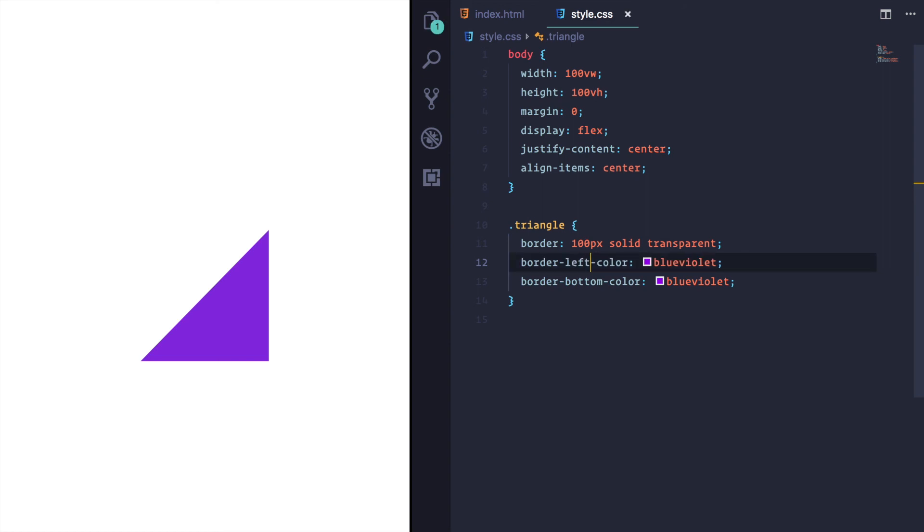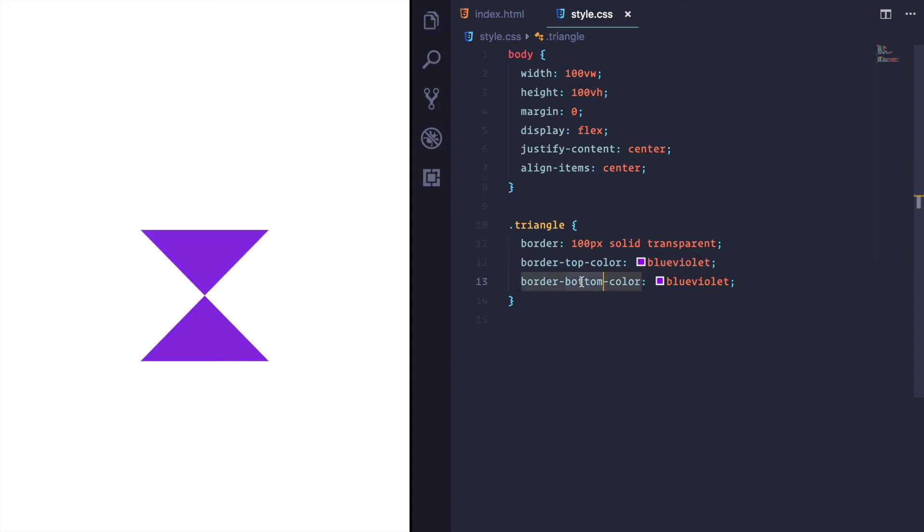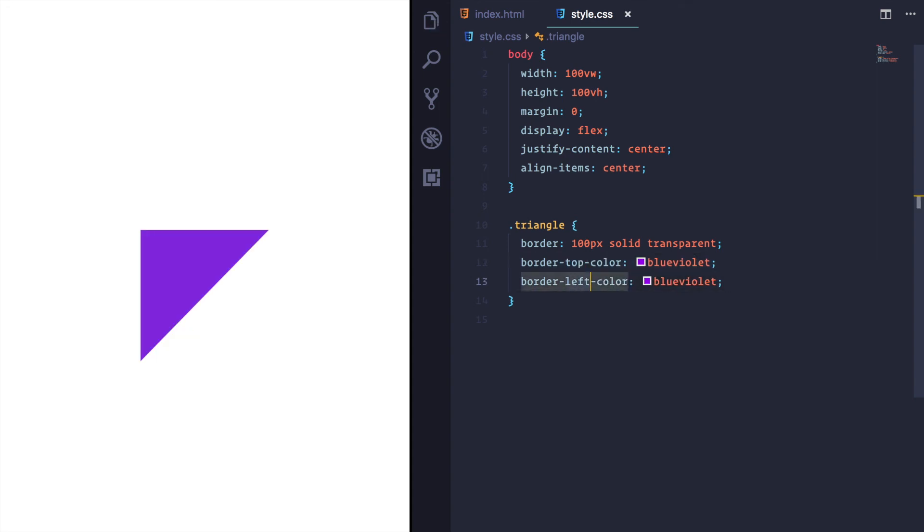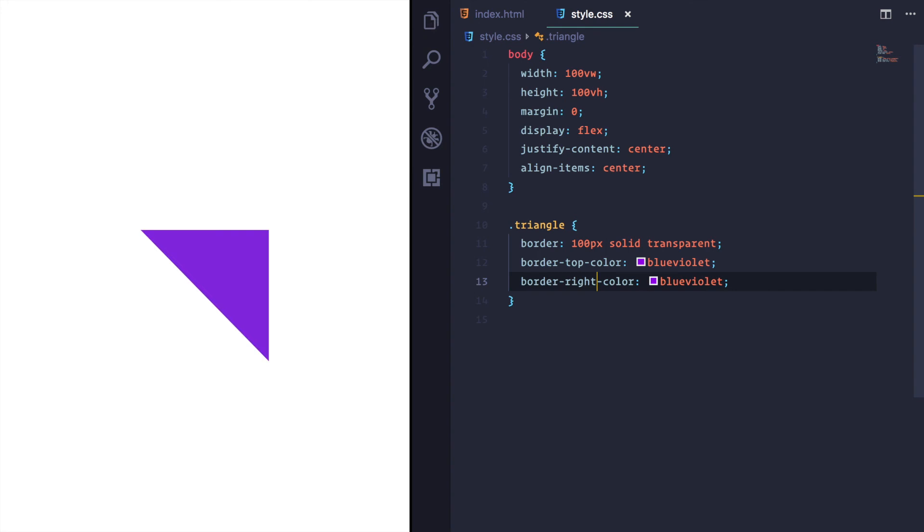We can change it to left and we can go over there. I mean, you can change this to top and this one to left and you can have that border or you can have right and you can have triangles for days.